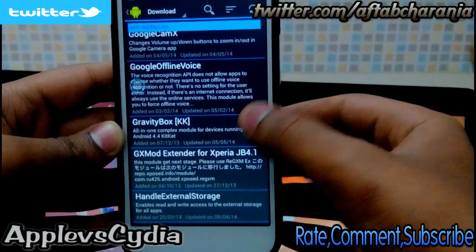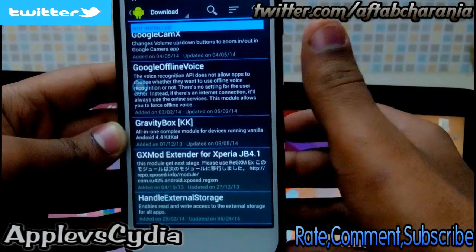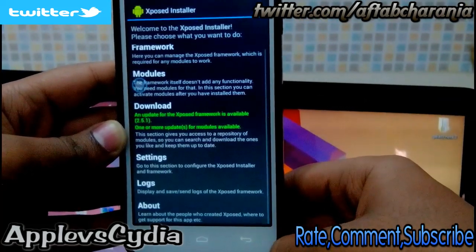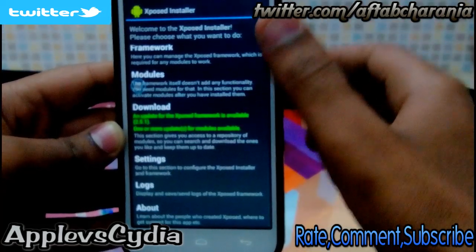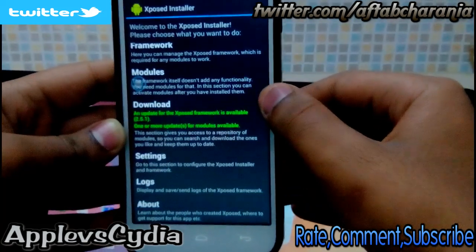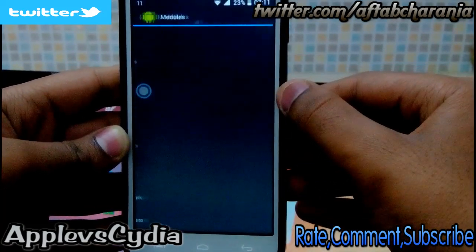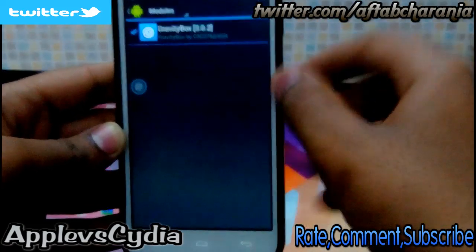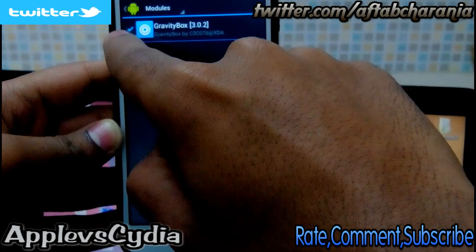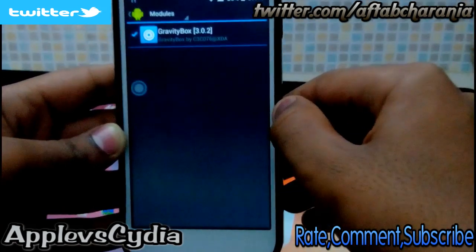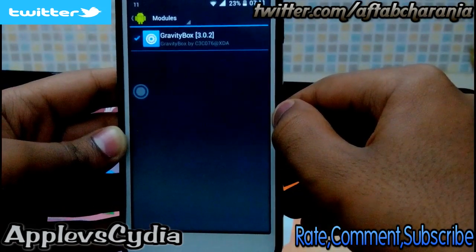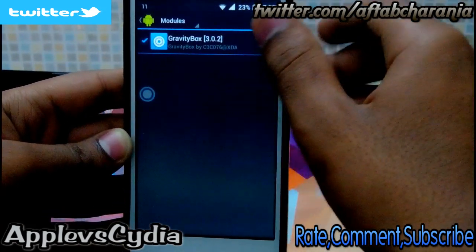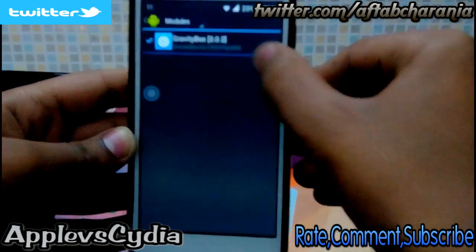Tap on it and install the Gravity Box application. Then tap on Modules. The box won't be checked by default, so make sure you check it — you should see a blue tick mark beside it. Then tap to open the application.